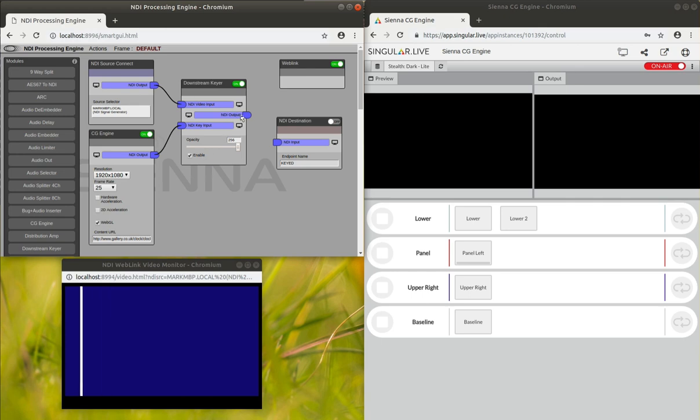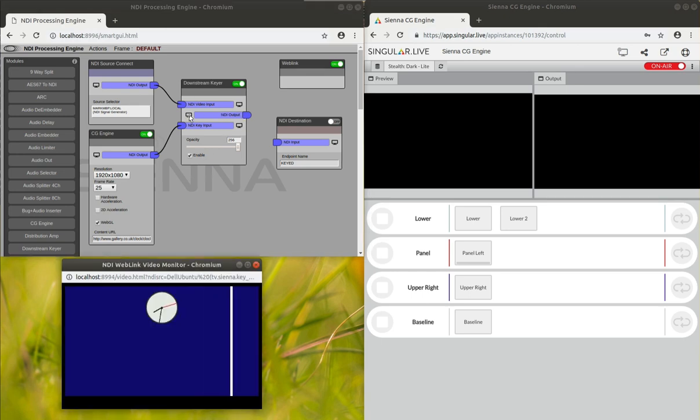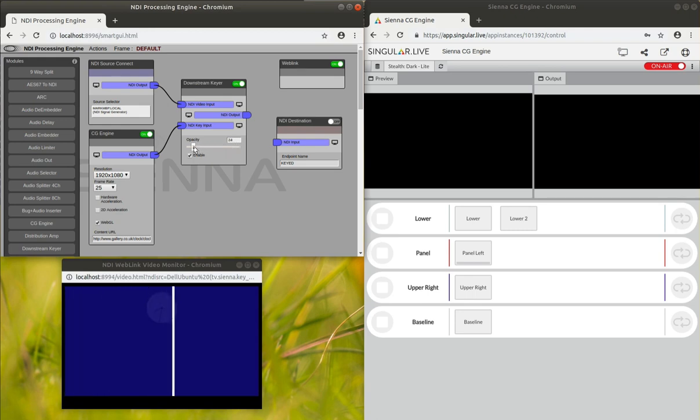We can enable it, and have a quick look at what that looks like. It should key the clock on top, there we go. As you can see with the downstream keyer we can alter the opacity and things like that.